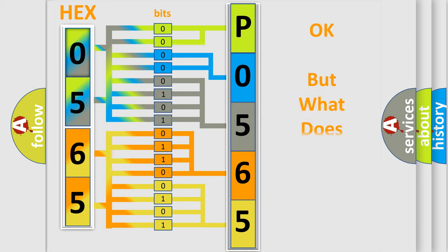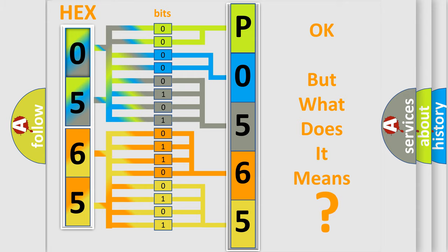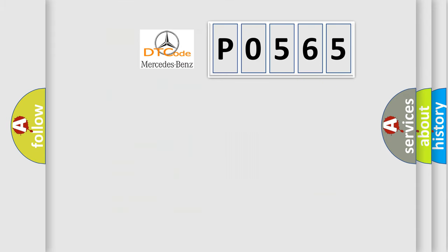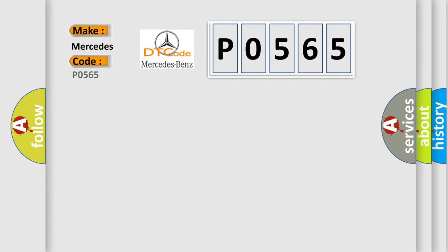The number itself doesn't make sense to us if we cannot assign information about what it actually expresses. So, what does the diagnostic trouble code P0565 interpret specifically?